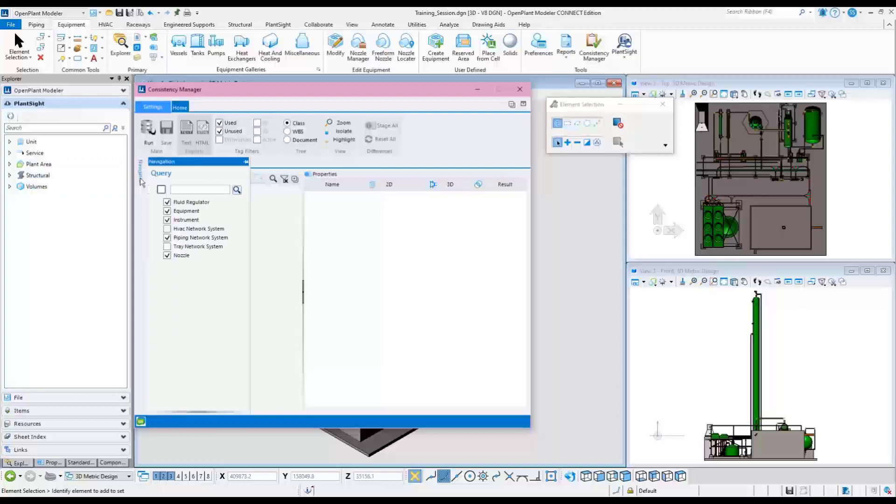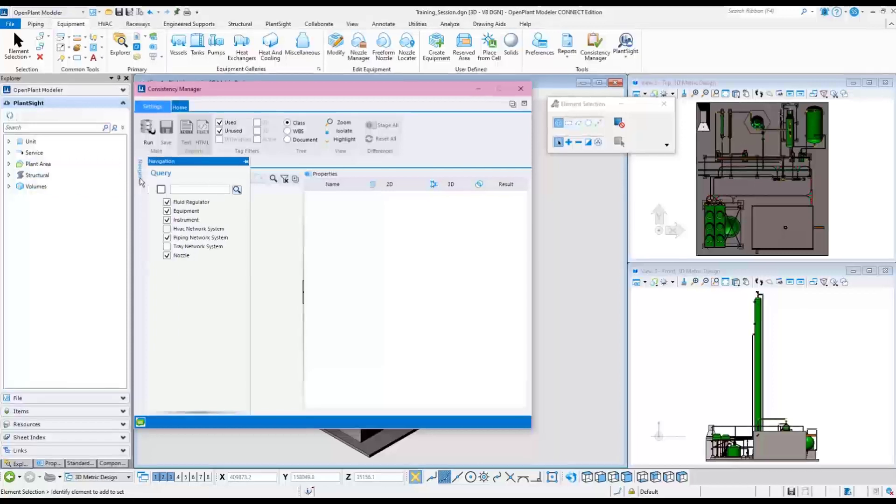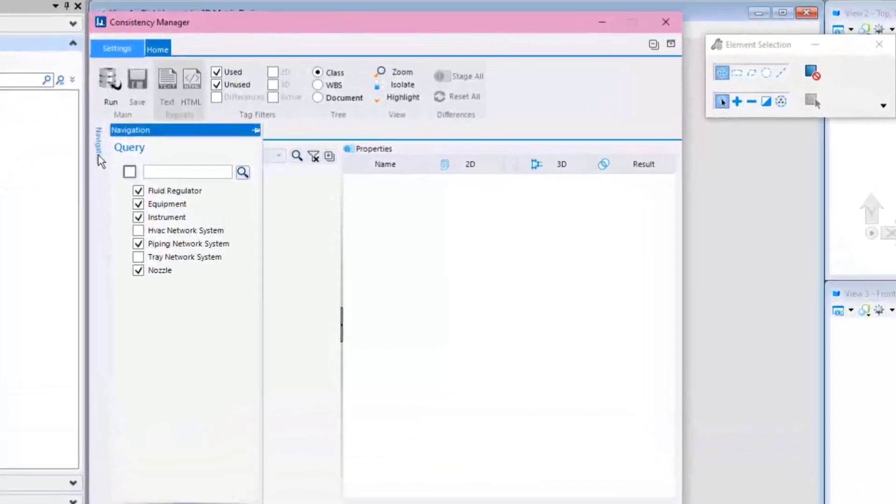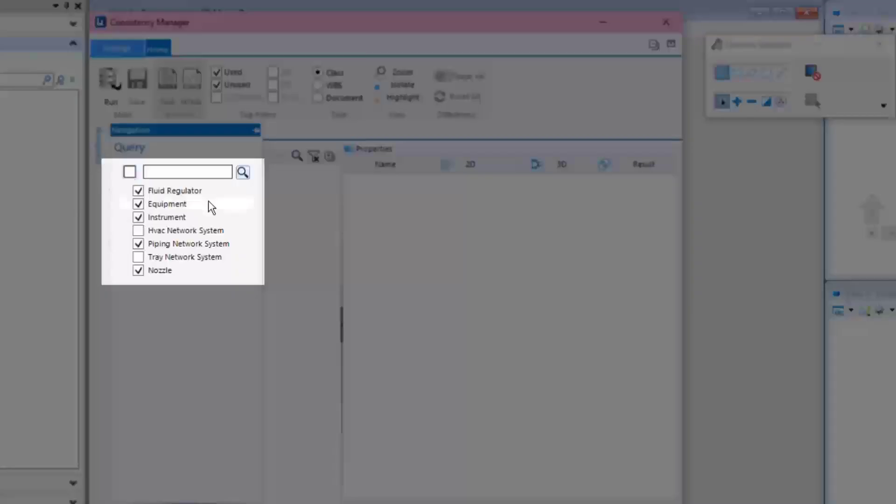When the Consistency Manager dialog appears, expand the navigation tree and select all or some of the component types listed, such as equipment, instrument, or pipeline.